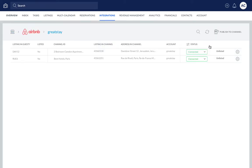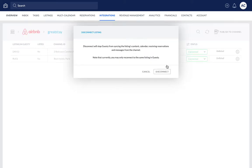Next to the relevant listing, click Connected. From the drop-down, just select Disconnect and reconfirm in the pop-up.